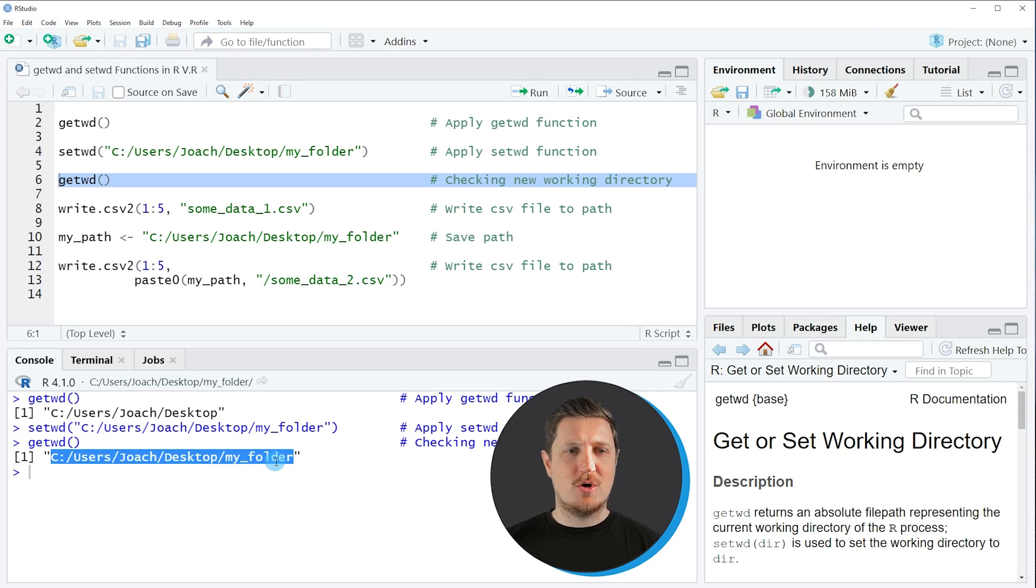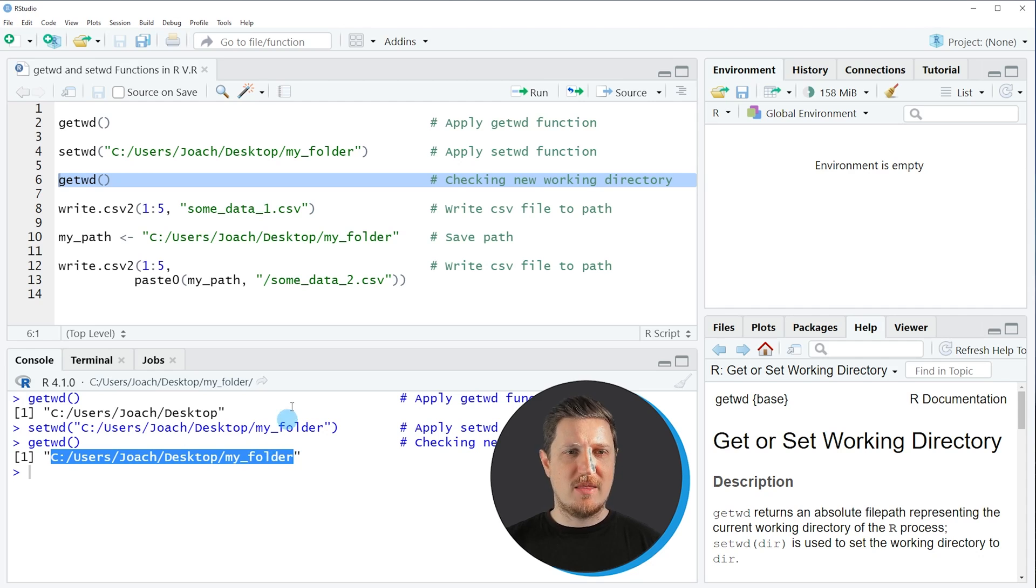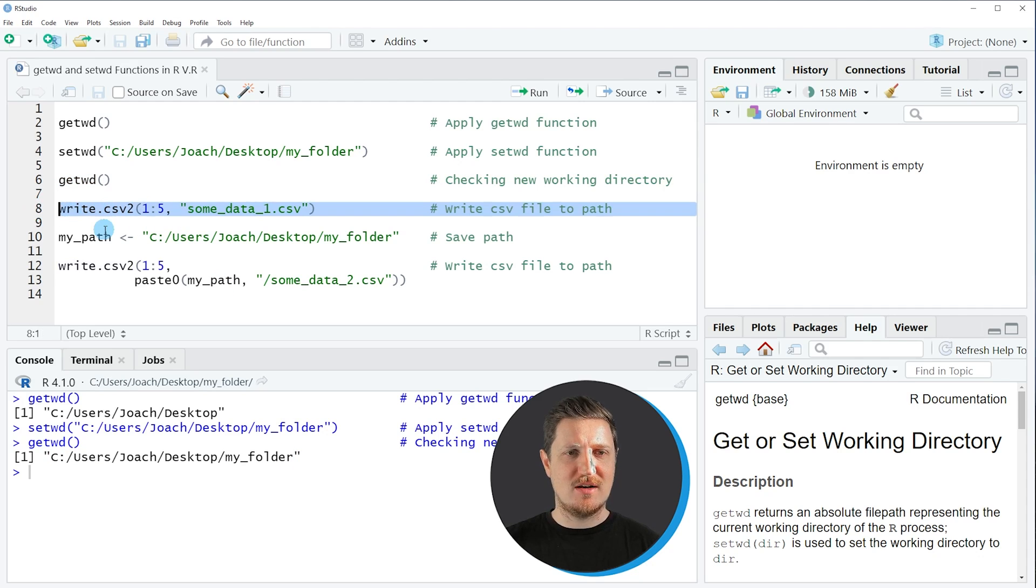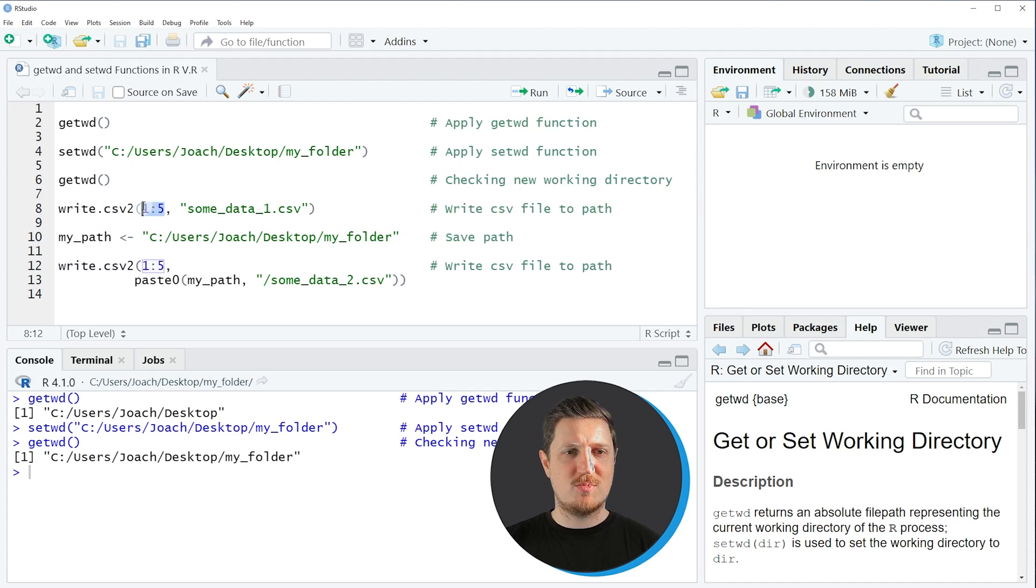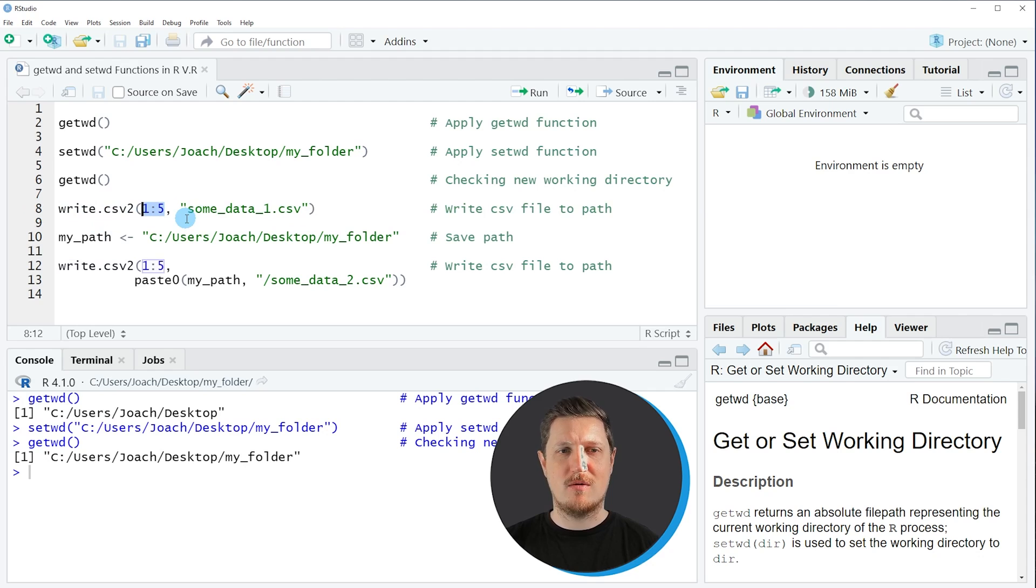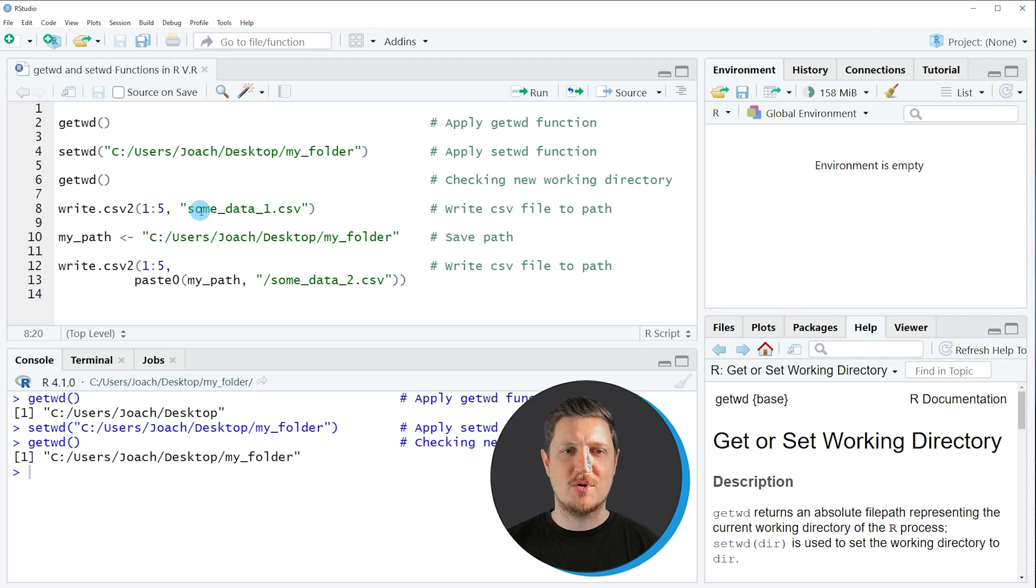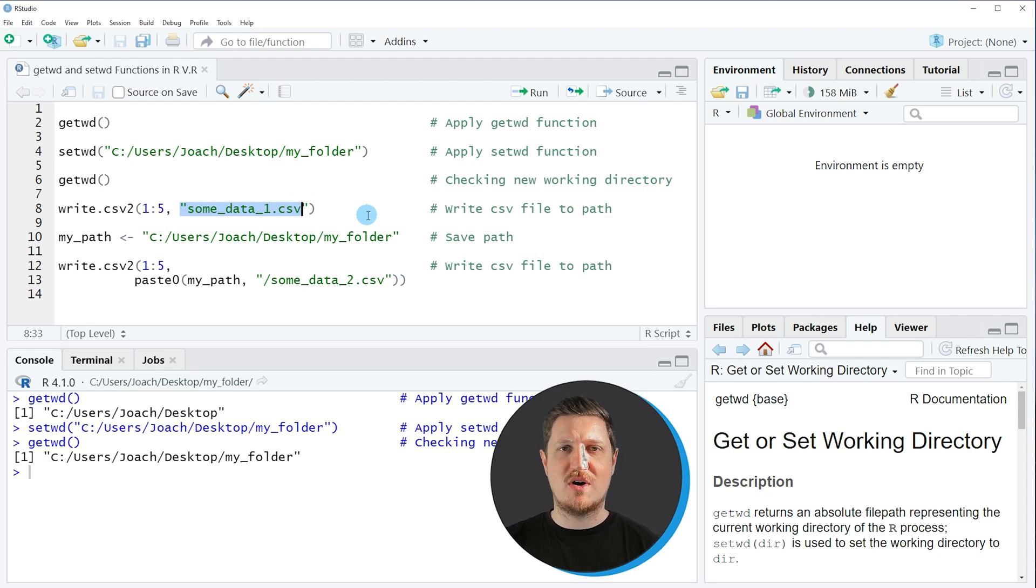So let's assume that we want to write some data to this folder. Then we can apply the write.csv2 function as you can see in line 8 of the code. And within this function we need to specify some data. So in this case we are simply writing the values 1 to 5. And then since we have already set the working directory in the previous step we can simply specify the name of the file that we want to create.